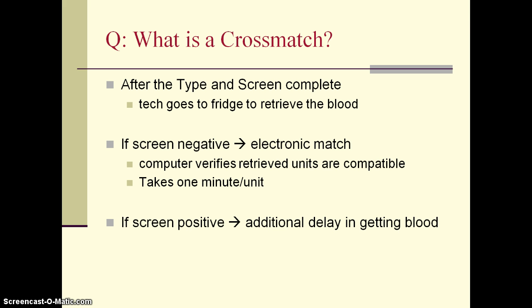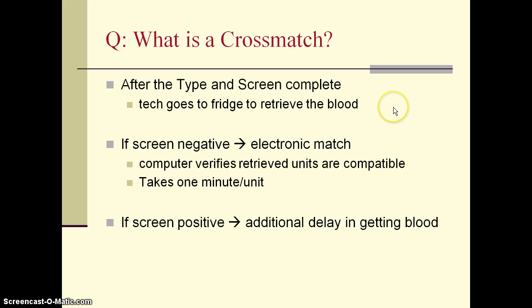After the type and screen is complete — forward grouping and reverse grouping are concordant, the antibody screen is negative, and the patient is confirmed O positive — the blood bank technologist goes to the fridge to retrieve the appropriate product. For example, if the physician ordered two units of red cells and the patient is O positive with a negative antibody screen, the tech retrieves two O positive units and brings them to the bench, where a cross match must occur to ensure compatibility.